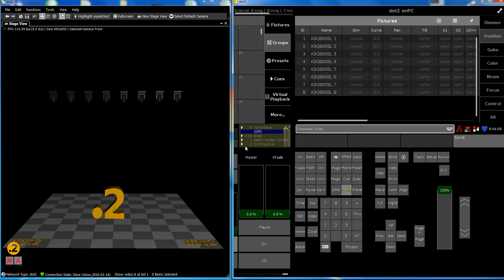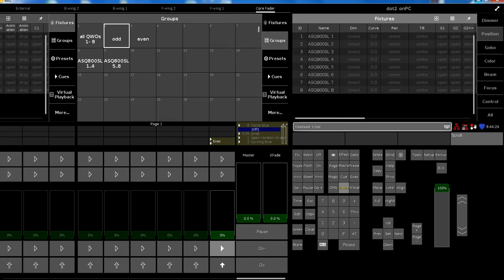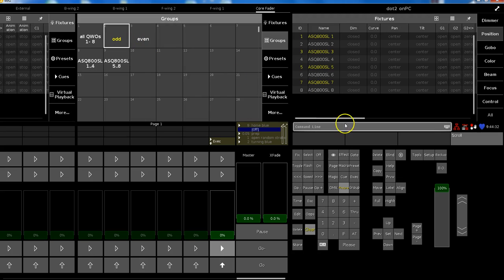As an extension to 'fixture at fixture' — what's a group? A group is nothing else than a selection of fixtures in a special selection order. And of course you can say 'group at group'. If you have a look at my little groups here, I have all of my spots, the odd ones and the even ones.